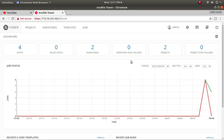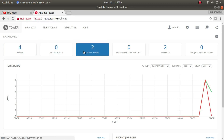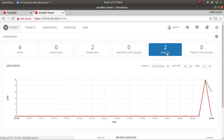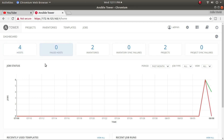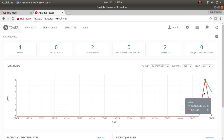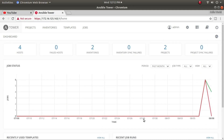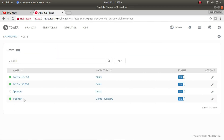Looking at my screen, I currently have four nodes added, two inventories, and two projects which I've already created in Ansible Tower. Down below you can see a graph showing successful and failed playbook runs and ad hoc commands. Scrolling down, you can see recent templates used, activity about those templates, and recent job runs.